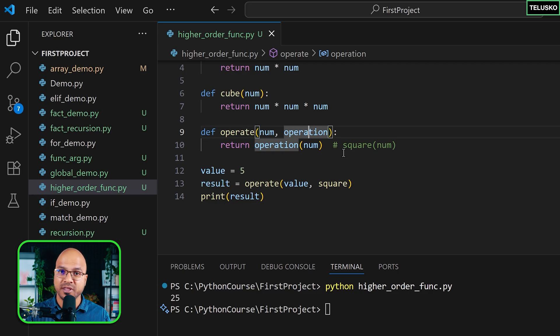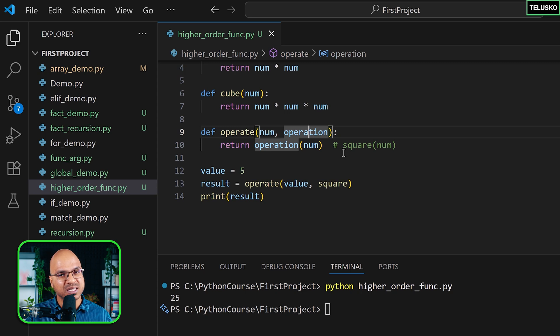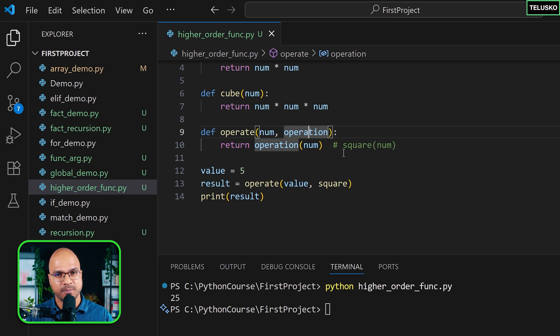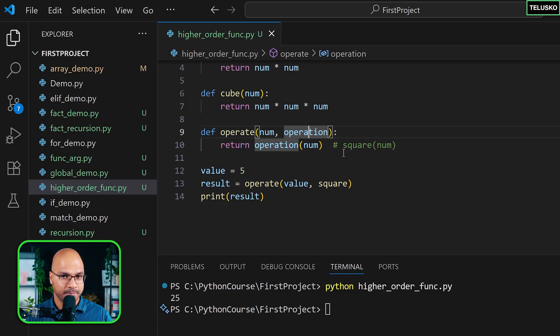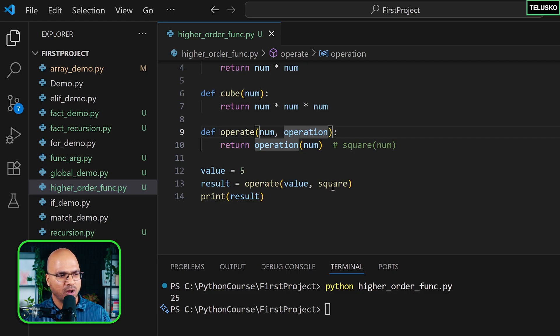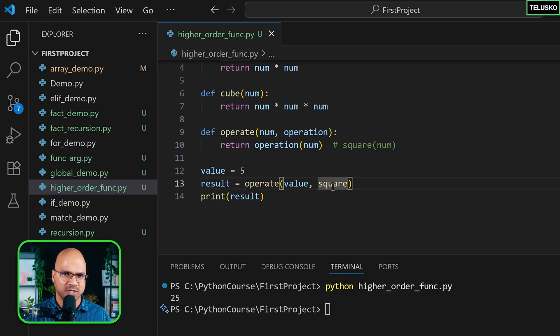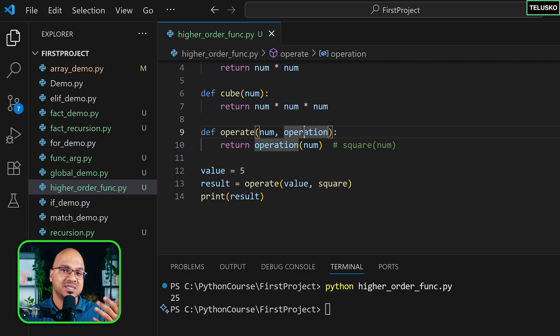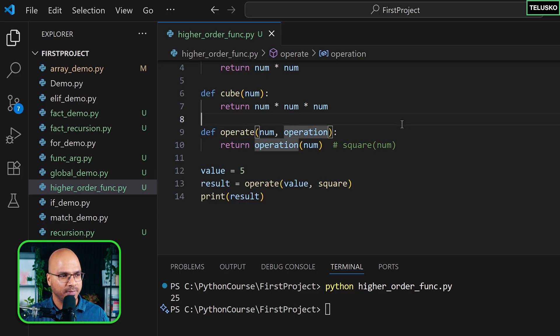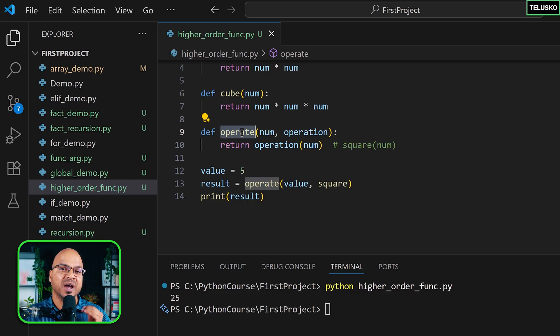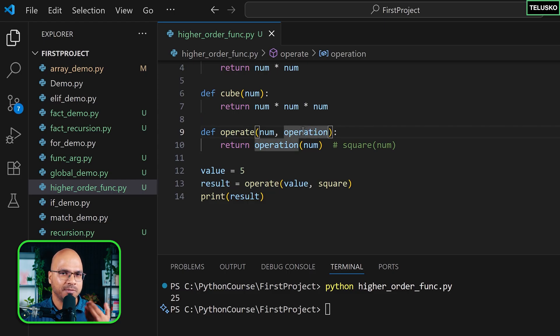You can create the function, you can call the function, you can pass the function as an argument to the function. Okay, and that's what makes it functional programming. Also, behind the scene, all the functions are objects. Okay, so anyway, you're passing the object, but the styling of it is function. Okay, and that's why it's called functional programming. So this operate here is a higher-order function because you're accepting and passing the function there.